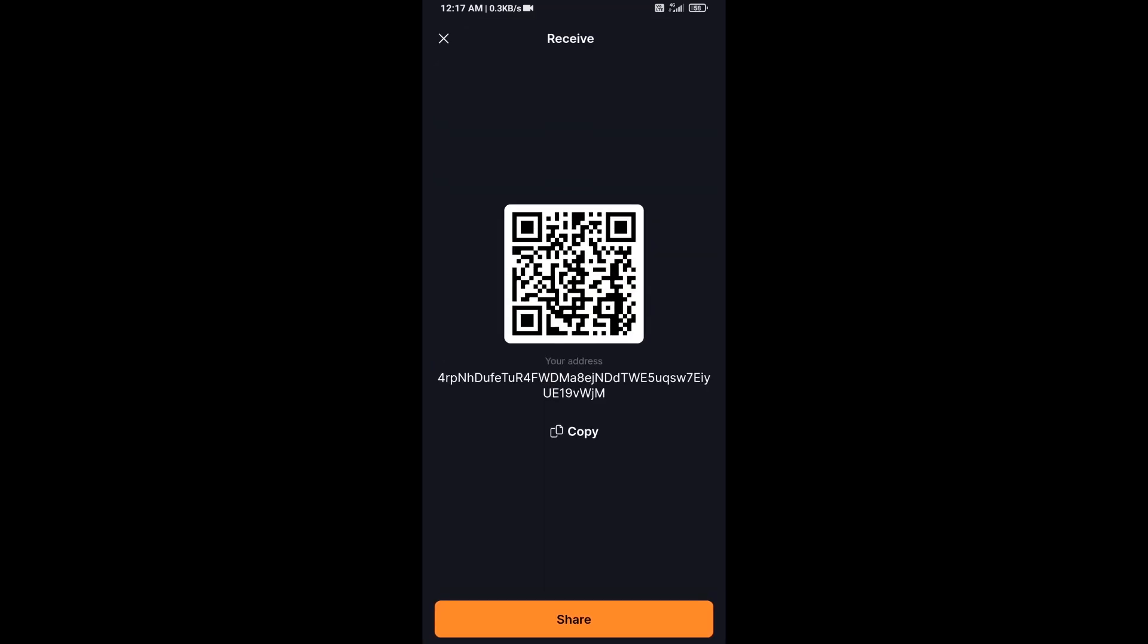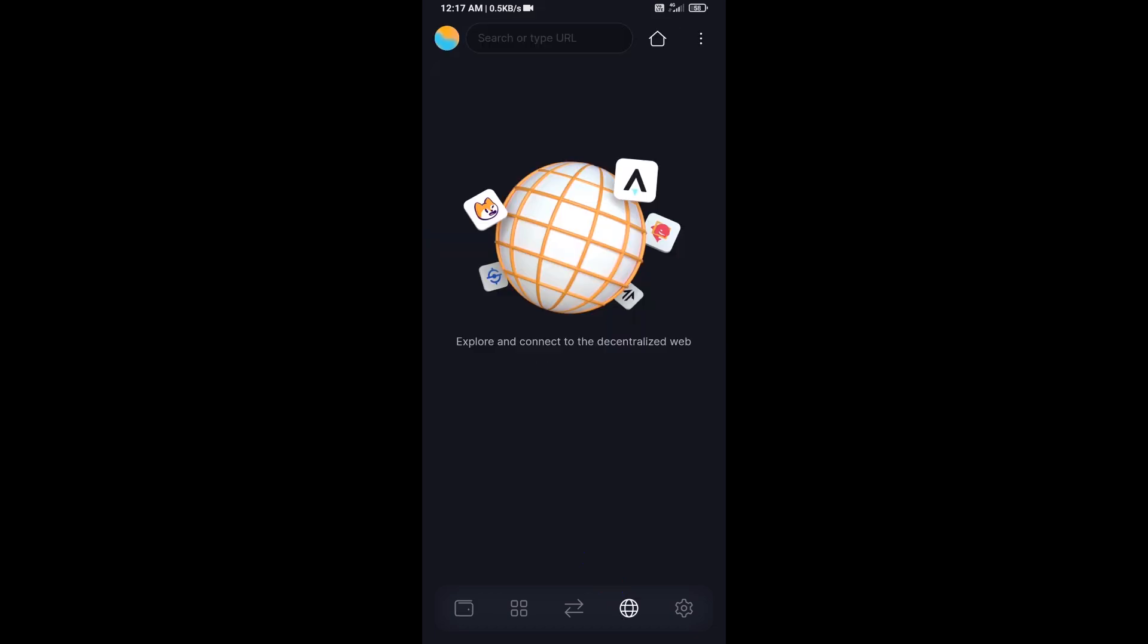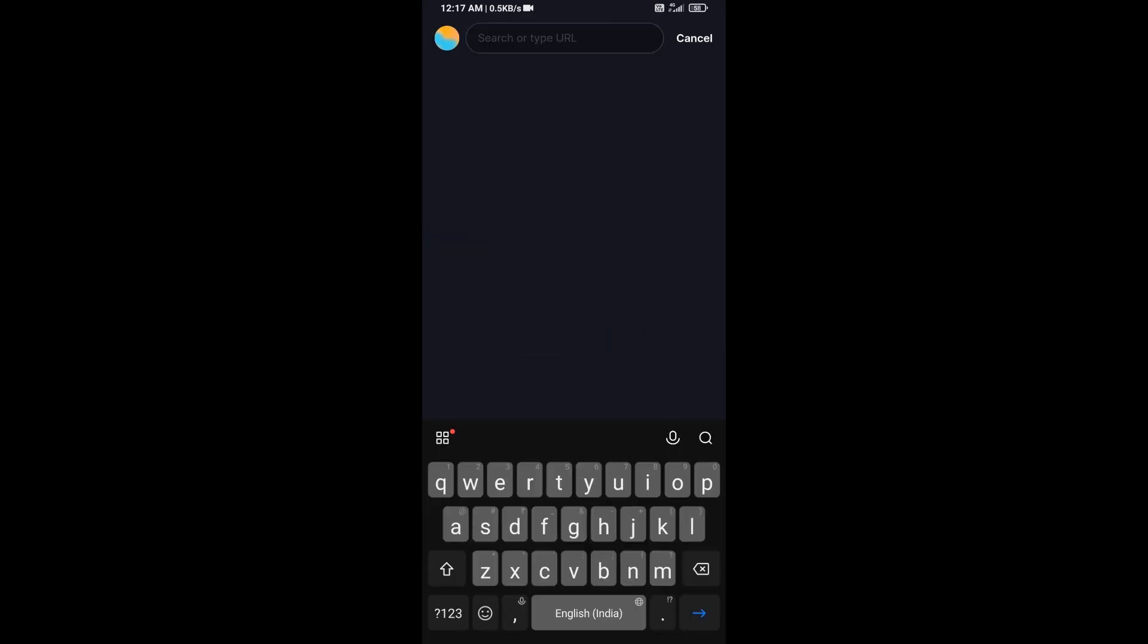After that, click on this icon and here you will search Raydium.io.